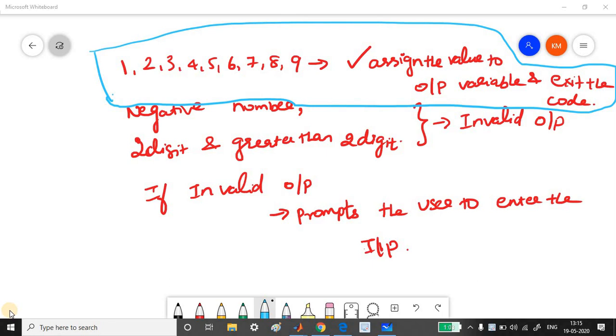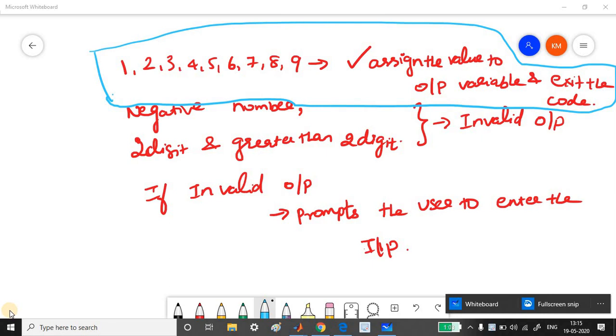The task is, I have written the task here. So if the entered input is between 1 and 9, say 1, 2, 3, 4, 5, 6, 7, 8, 9, then the input is correct.